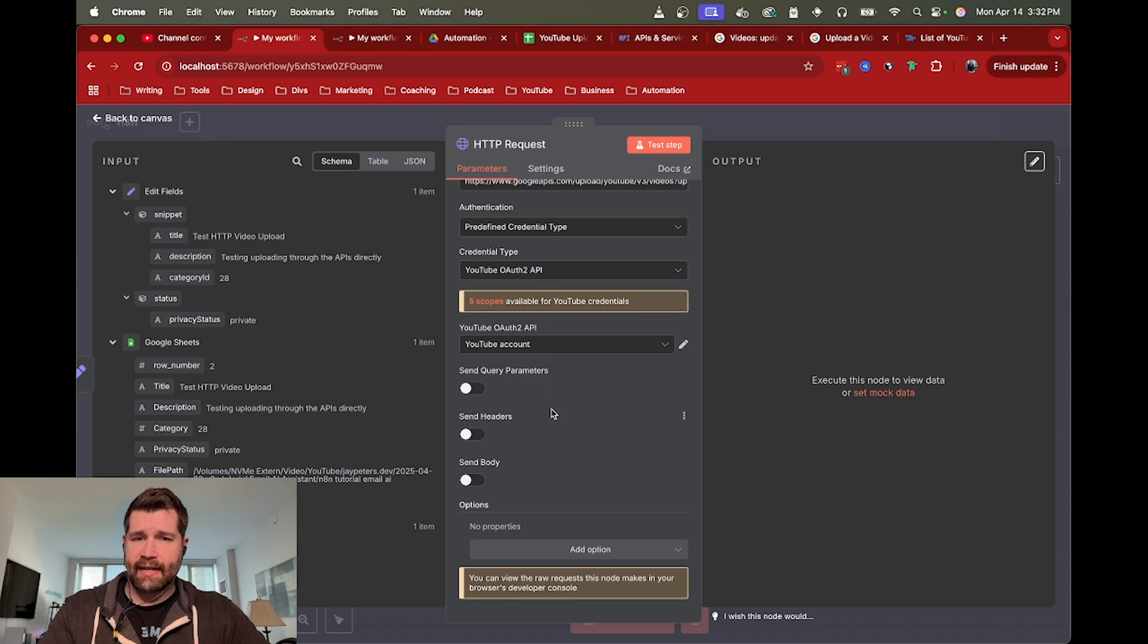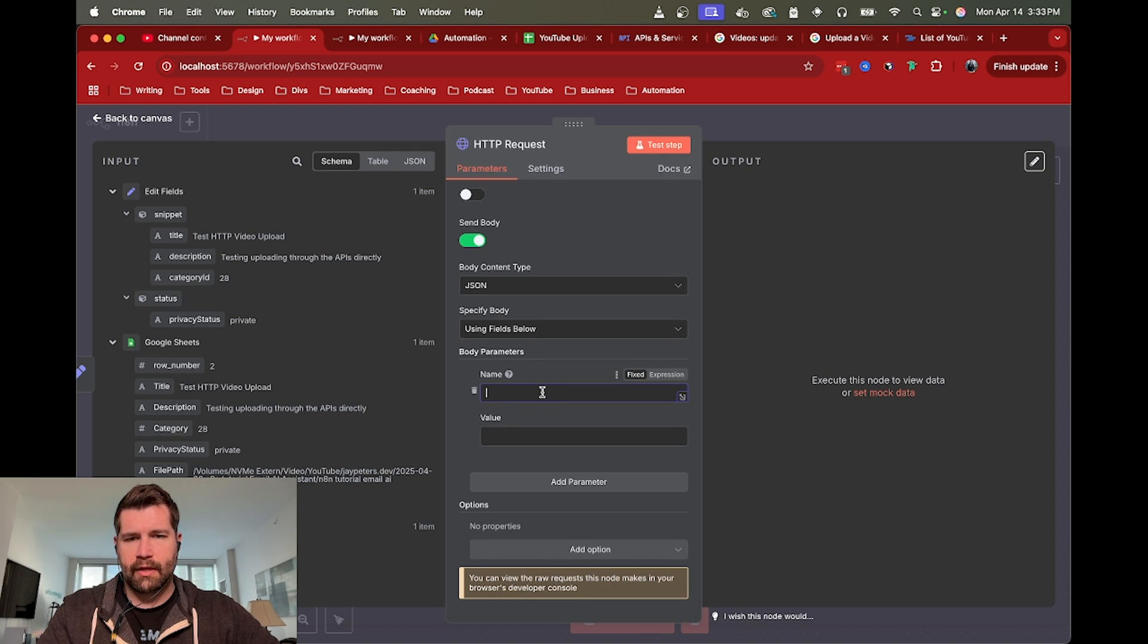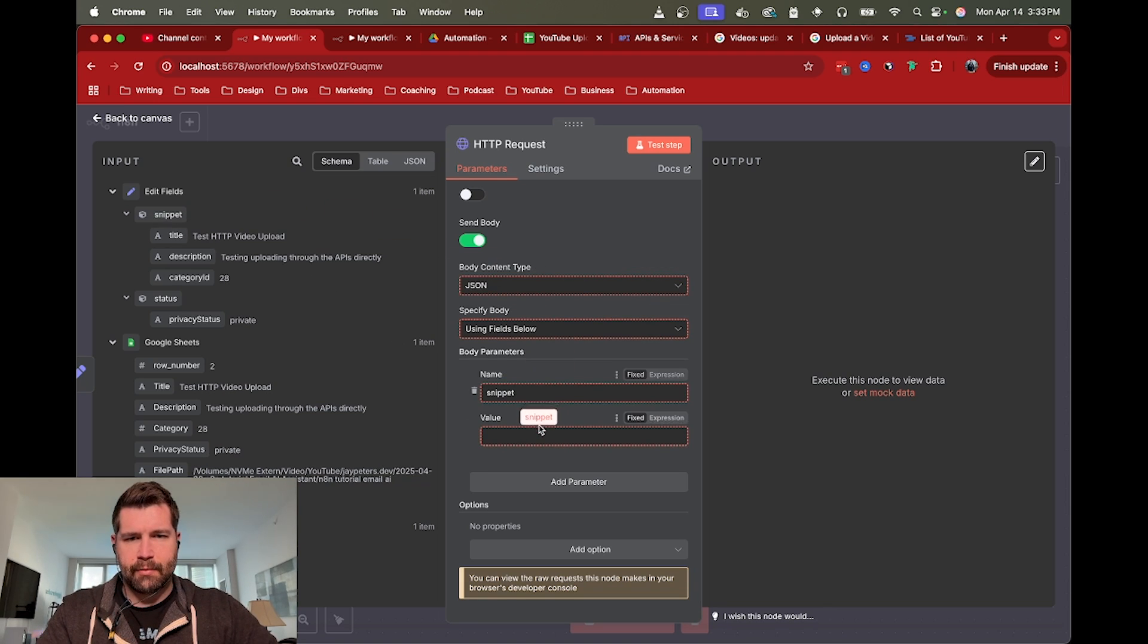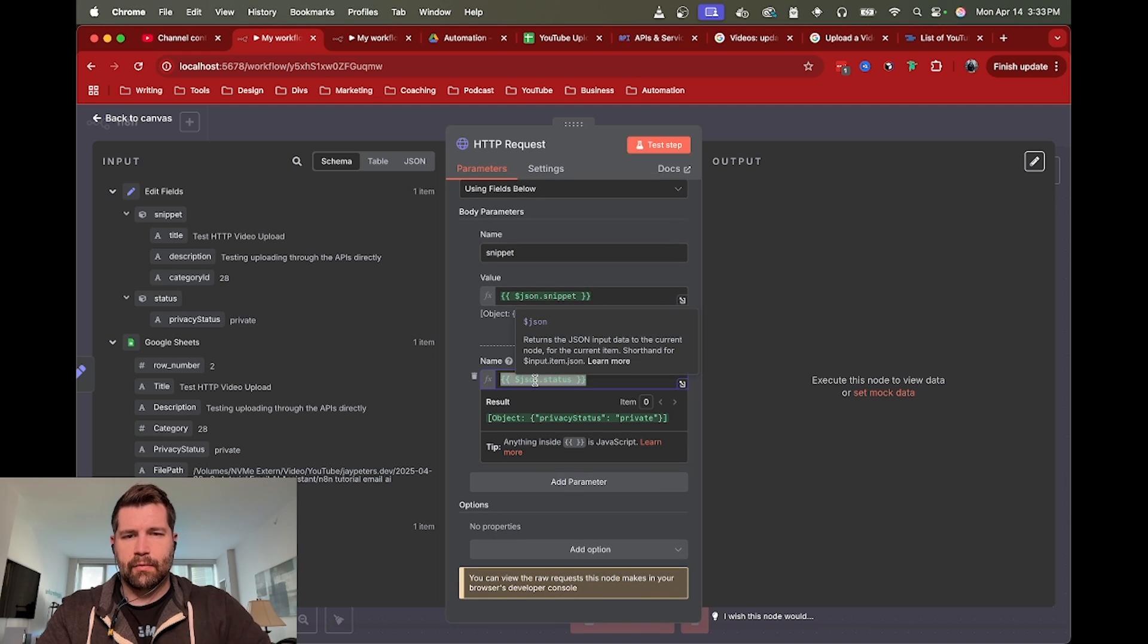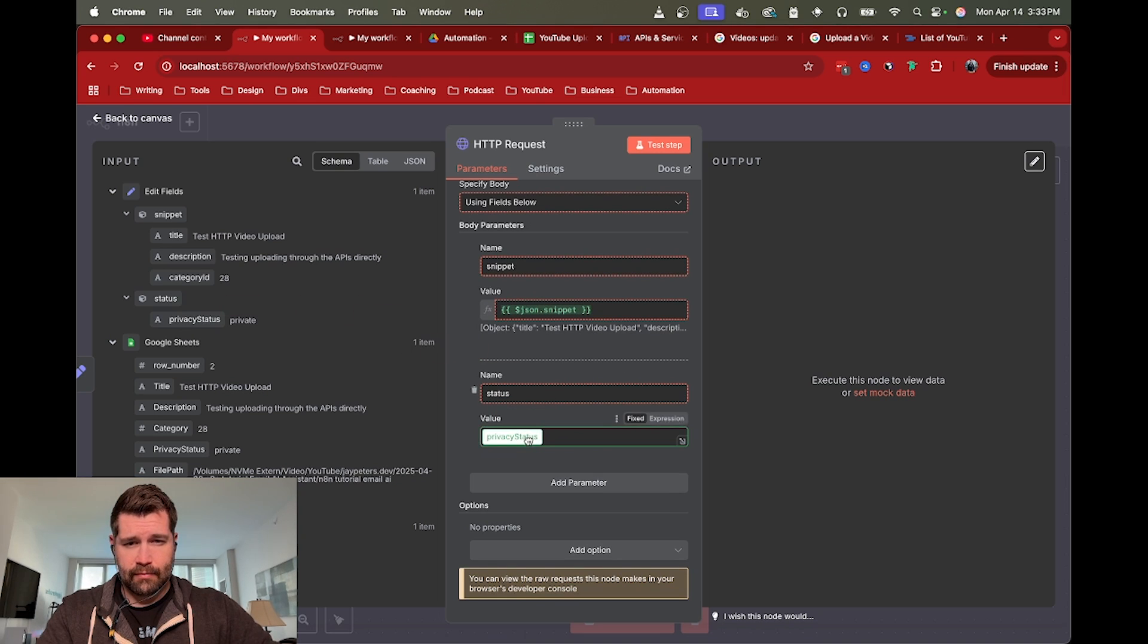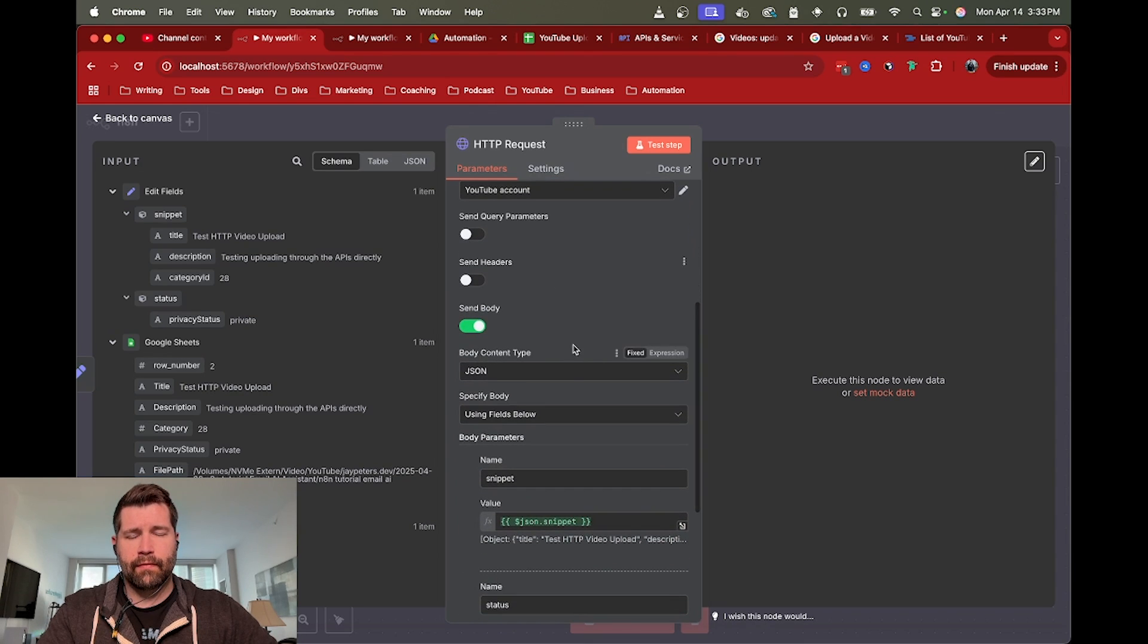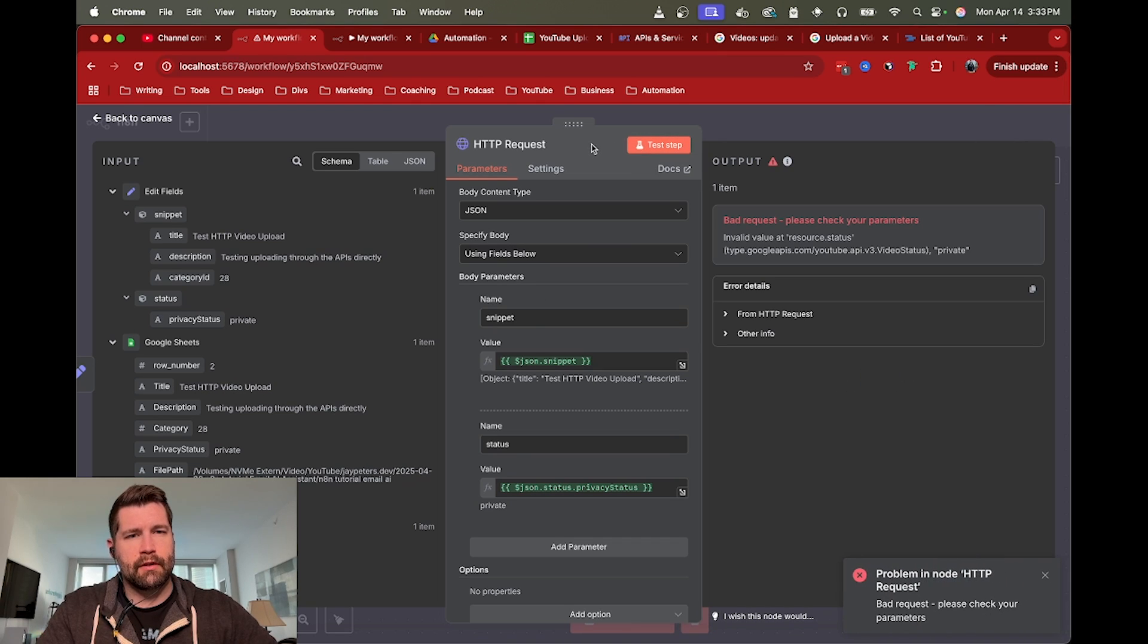Once you've got that connected successfully, the only other thing we need to do is include that body that we created in the step before. We're going to manually do it - we need that snippet object and status. We're going to call it status and drag in the privacy status body. Let's test this to make sure we're connecting correctly. We should be authorizing with our YouTube credentials and including the JSON body to give metadata details about what the video is going to be about.